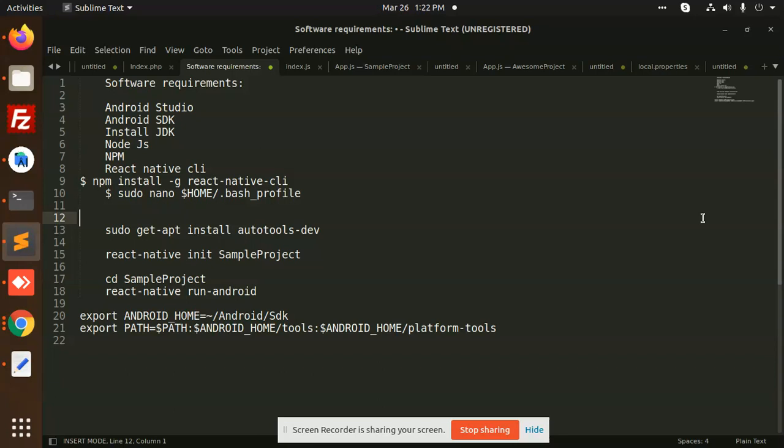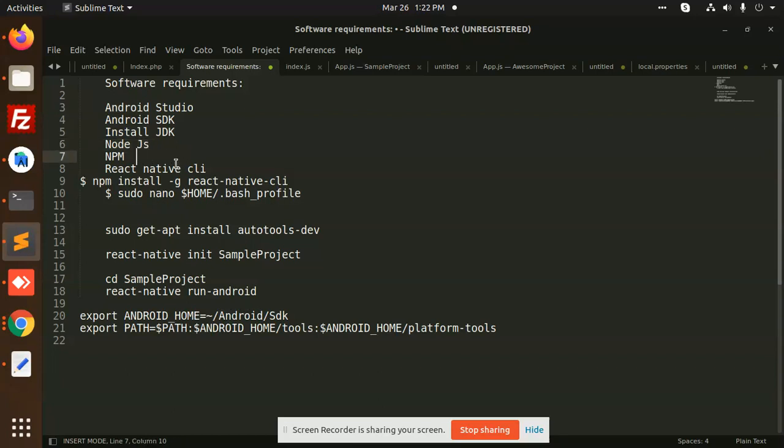Software requirements like Android Studio - a video is already prepared and listed on YouTube, you can go and check it out. You need to install Node.js and npm. After this, you need to install npm global React Native CLI.